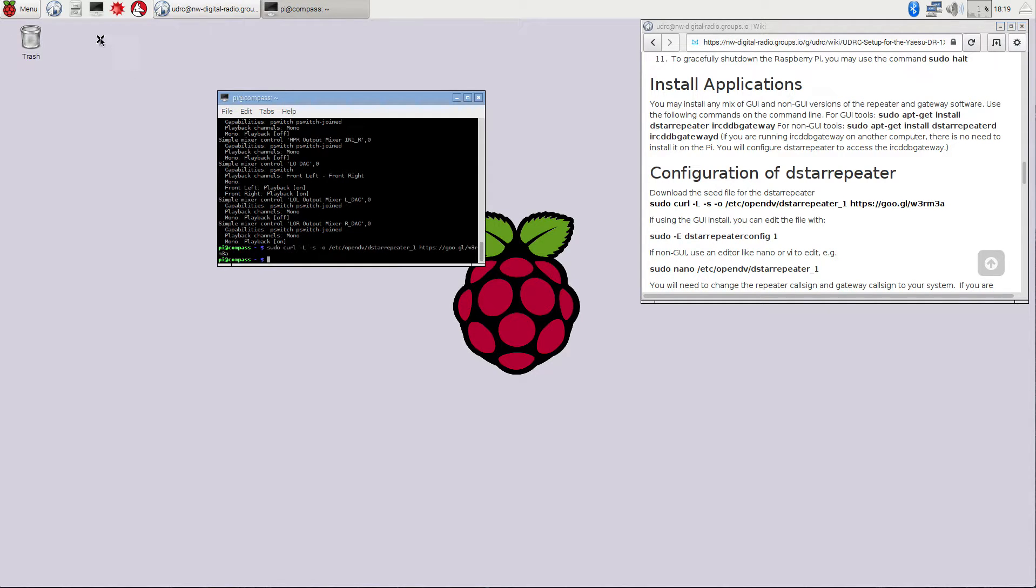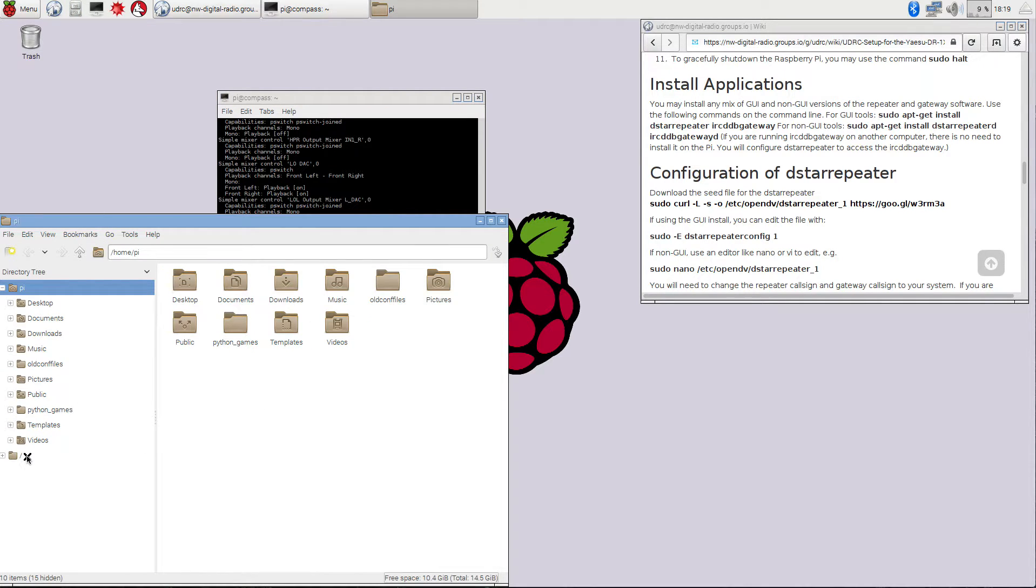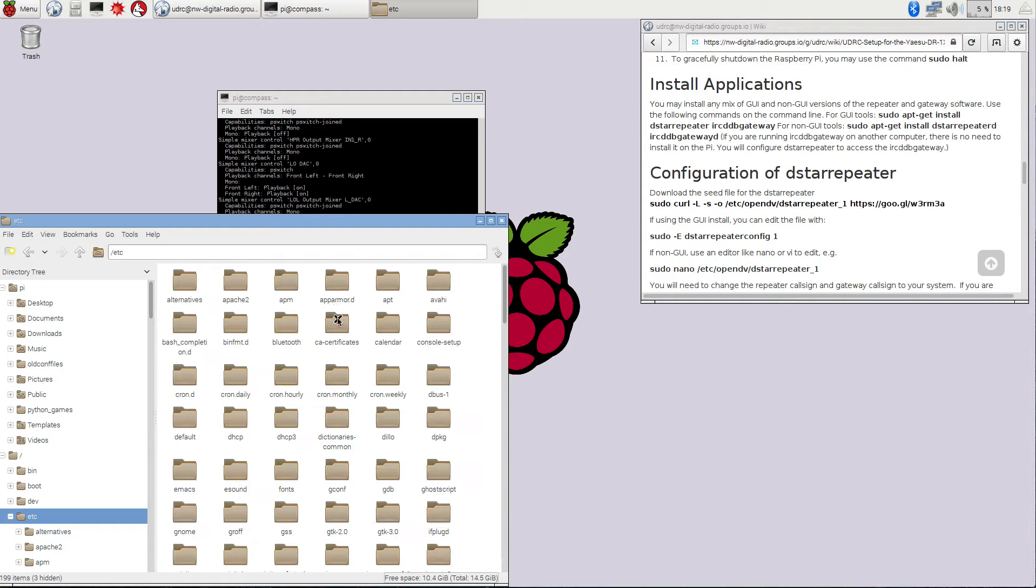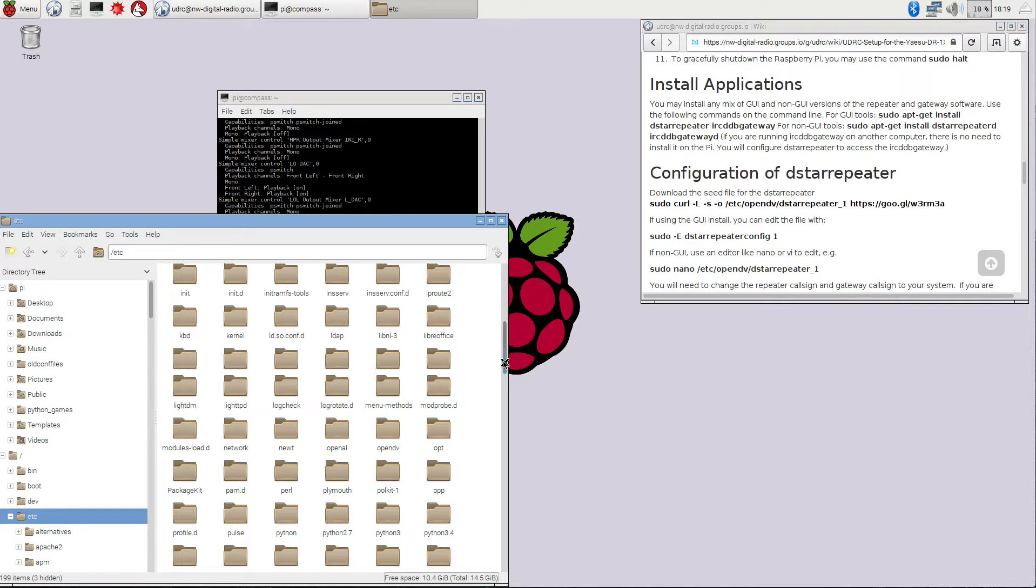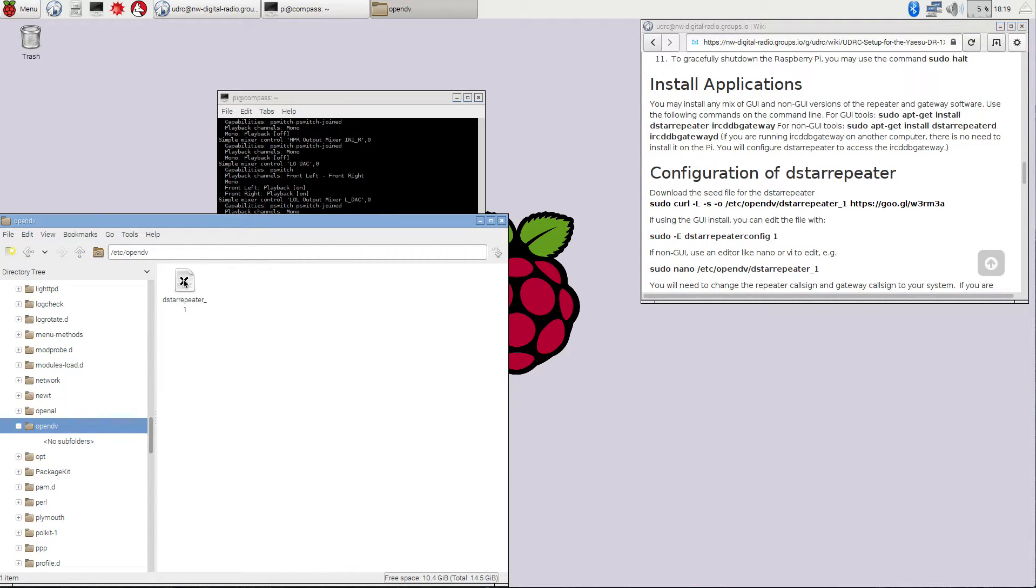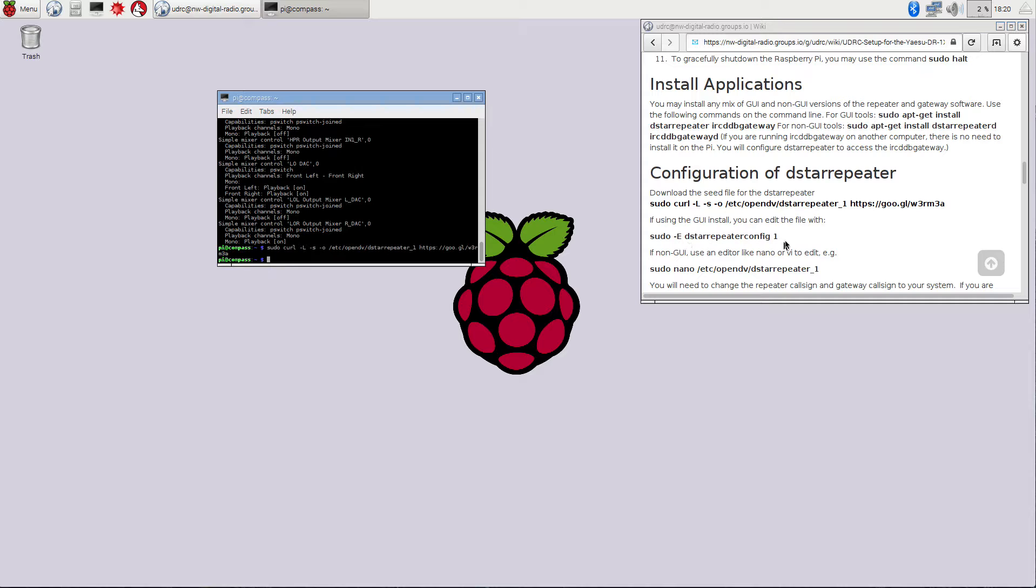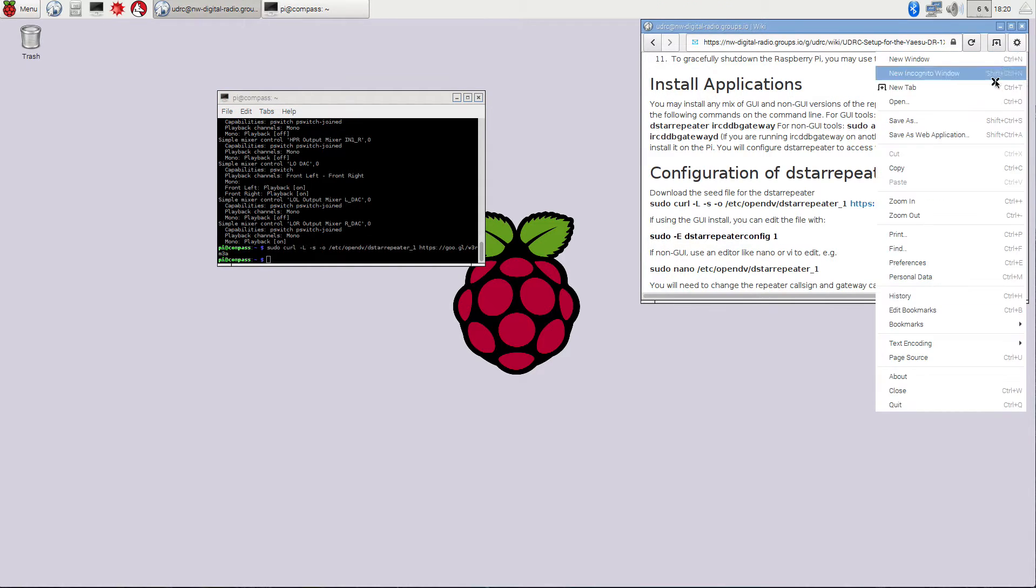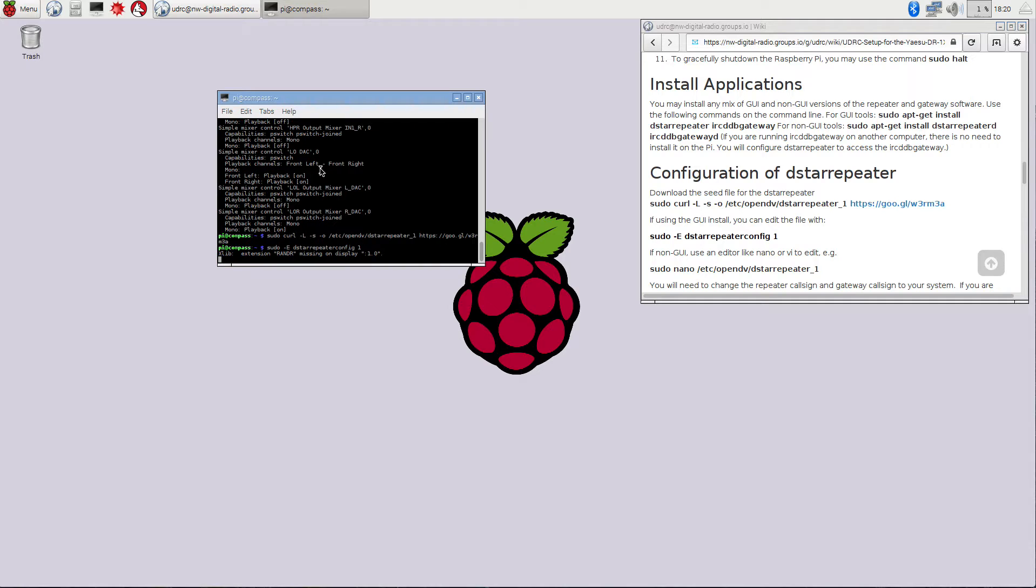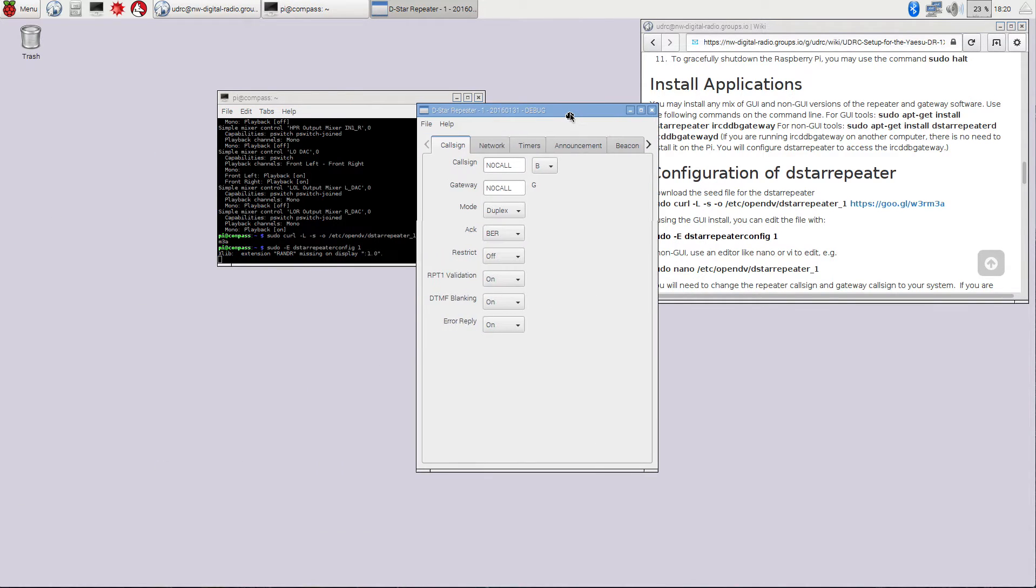And we can go ahead and check if that's in there by going to the file manager, going out to slash. It's in Etsy. Then we can go down to OpenDV here. And we'll see that DSTAR repeater underscore one is in there. So now that we've confirmed it's there, we can go and configure all of your personal settings for it because we can't account for everything like your call sign and everything. We're going to do this with the GUI configuration tool, which is this command line here.